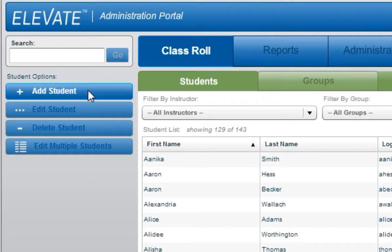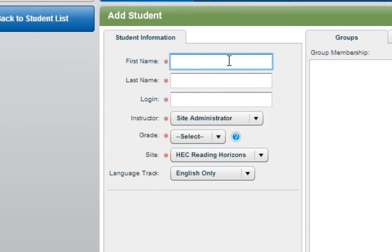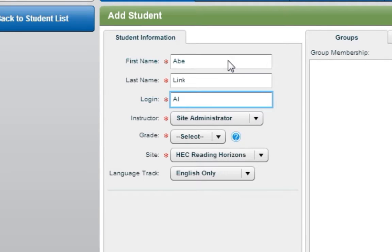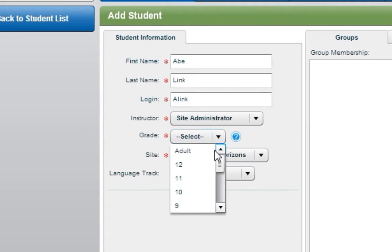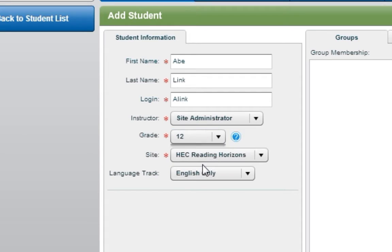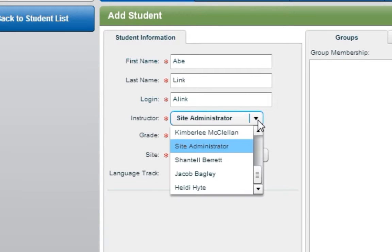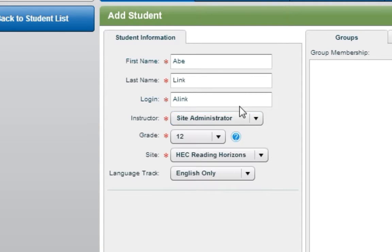To add a student, click on the Add Student button. To create a student, you will need to provide a first and last name, a unique login, and the student's grade level. You will also need to assign the student to an administrator.